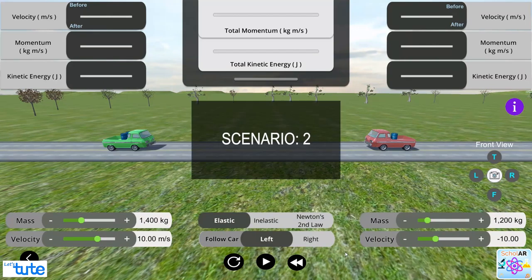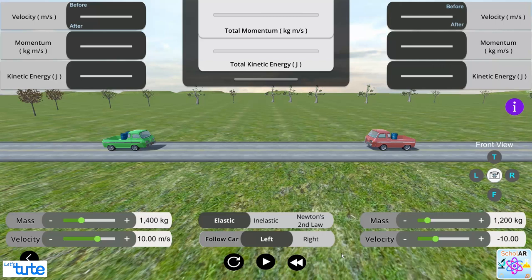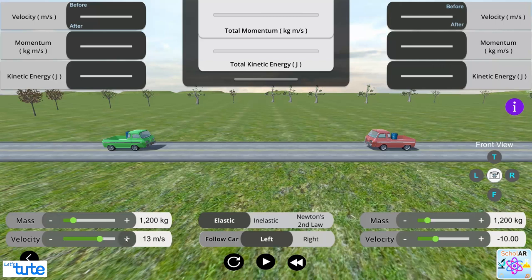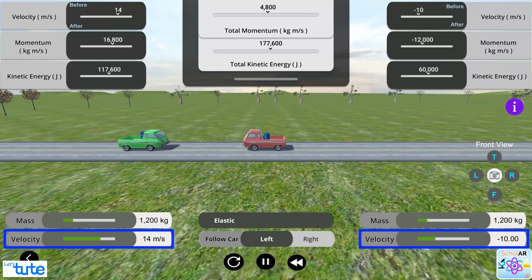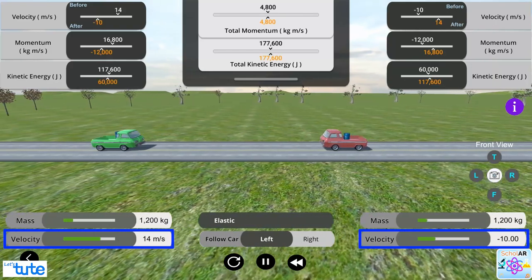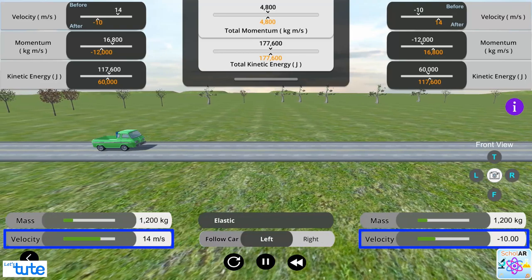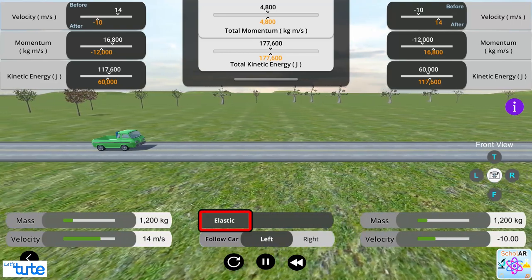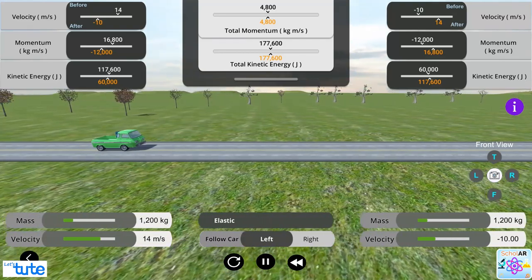Now, let's take the second scenario where we will keep the mass of the two trucks same but the velocities are different. Decrease the mass of the left truck to 1200 and increase the velocity to 14 meter per second. Now, both trucks have the same mass but the velocity of the left truck is more than that of the right truck. Choose elastic collision and observe all the parameters.